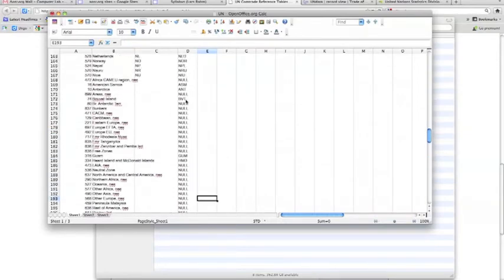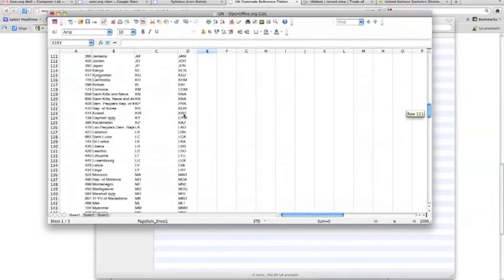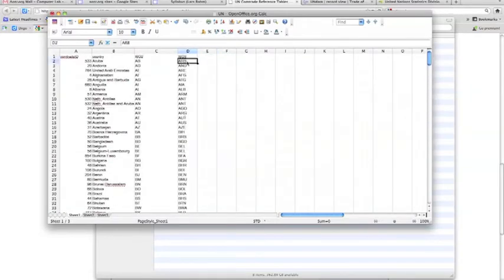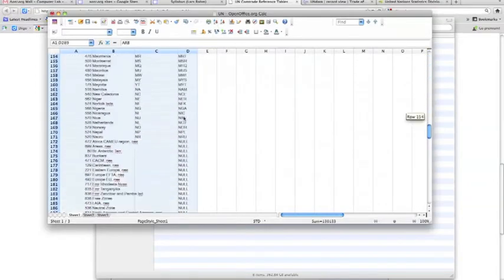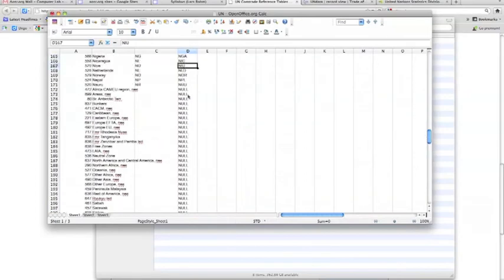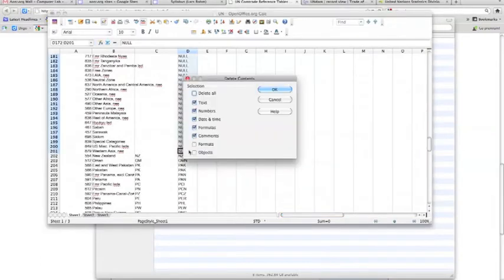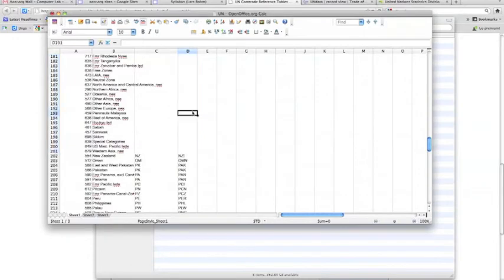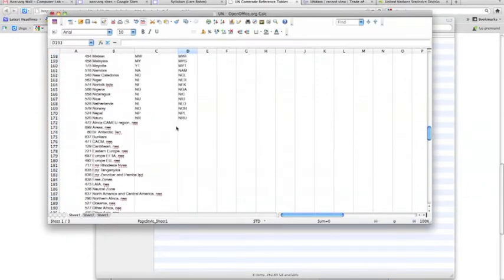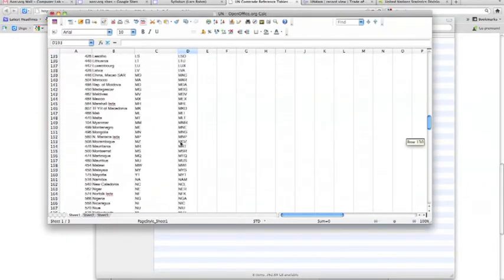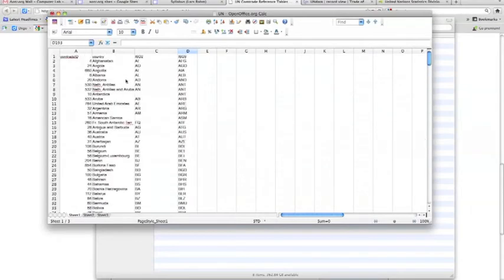Do the same for the ISO 3 column to remove the nulls. Scroll to the top, click into the ISO 3 column, sort A to Z, scroll down to find the grouped nulls, select from the top null to the bottom while holding Shift, press Delete, and click OK. Now if there's no entry we'll just leave those cells blank.